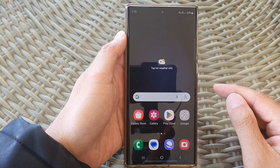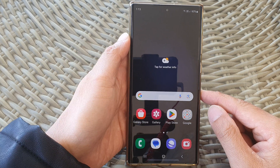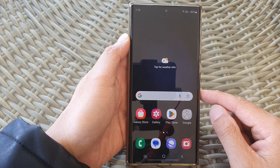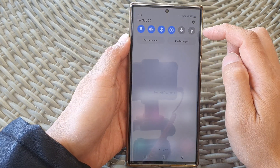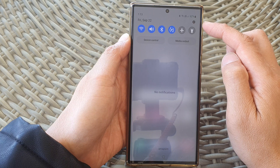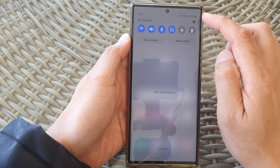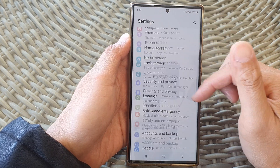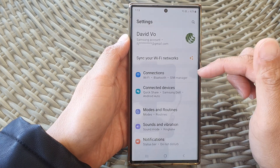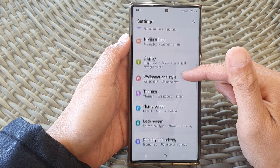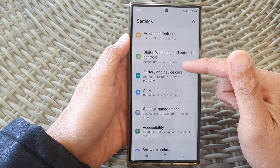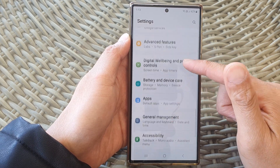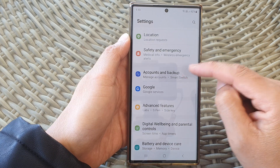First, tap on the home button to go back to the home screen. From the home screen, swipe down at the top, then tap on the settings icon in the quick settings panel. Now in here we scroll down and then tap on accounts and backup.